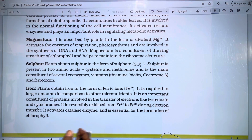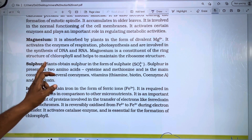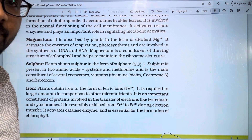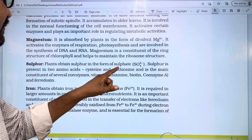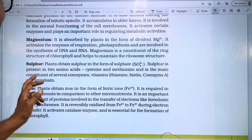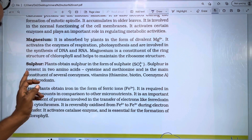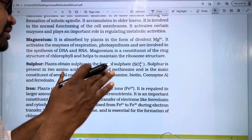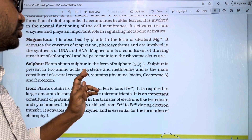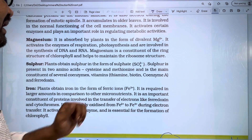The next essential element is sulfur. The plant absorbs sulfur in the form of sulfate. Sulfur is present in two amino acids: cysteine and methionine.